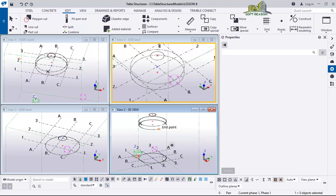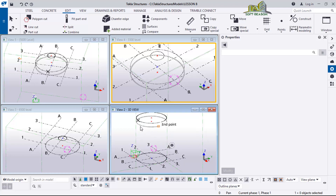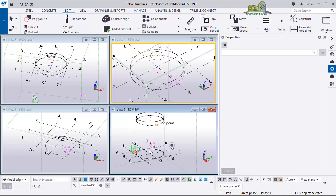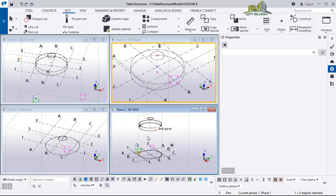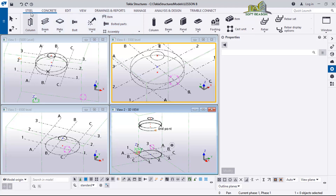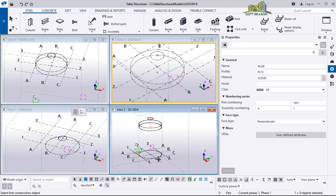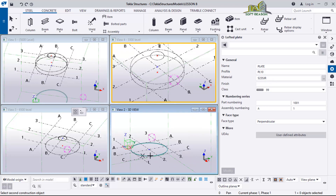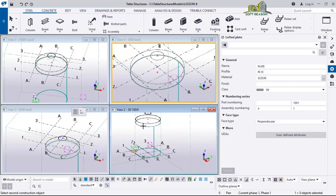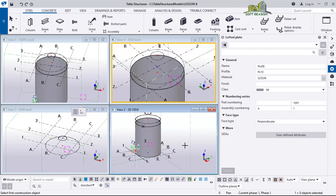The body of the tank is going to be steel plates with a thickness of 20mm. I'll go to Steel, then click on Plates, and in the drop-down I'll select the generated plate. I'll select the first construction line, then the second construction line, and have a plate of this kind.